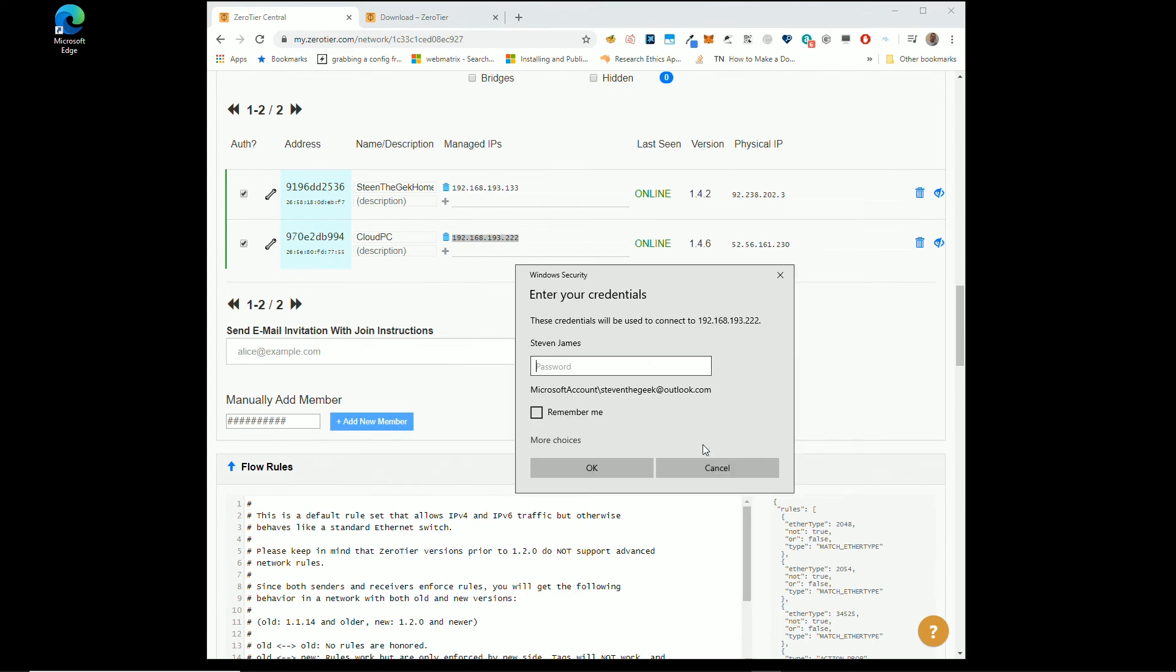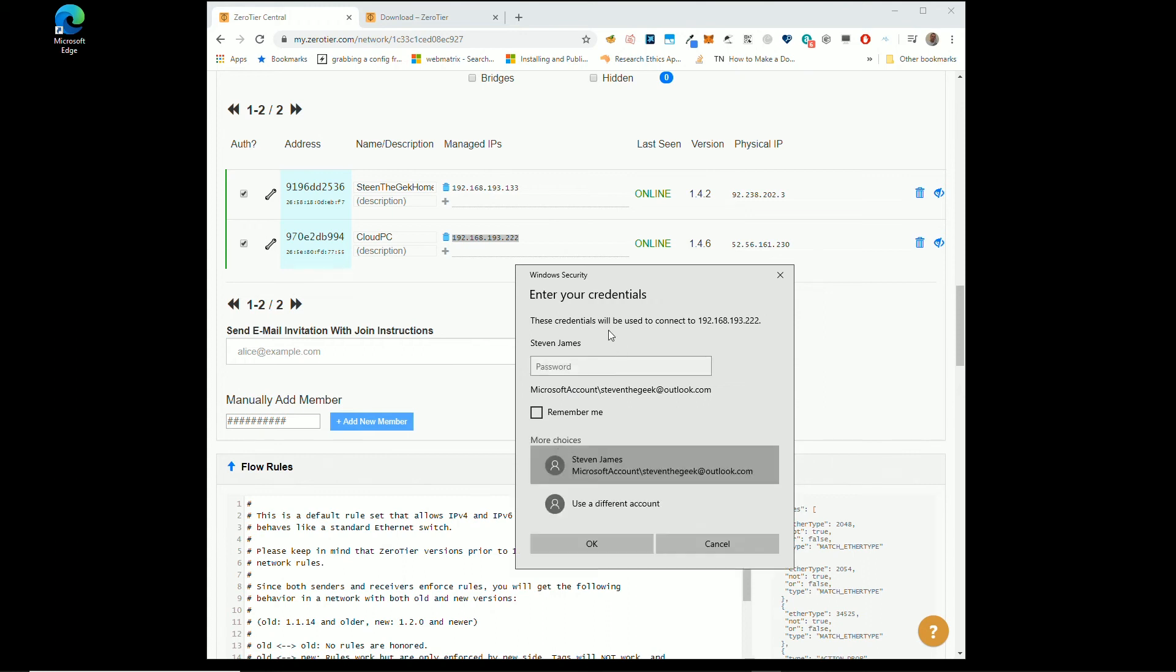We can connect and there we go. We have, the fact it's come up by password means it's going to allow us to remote desktop.